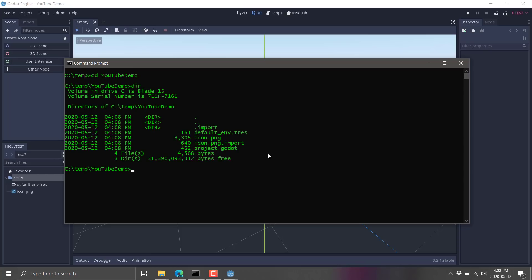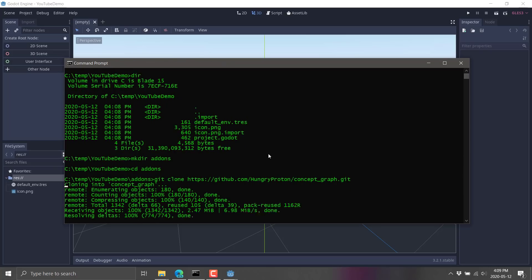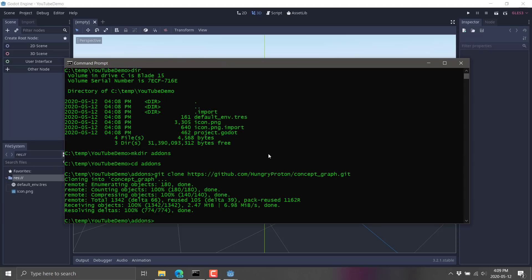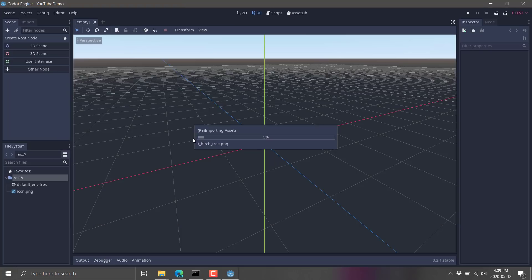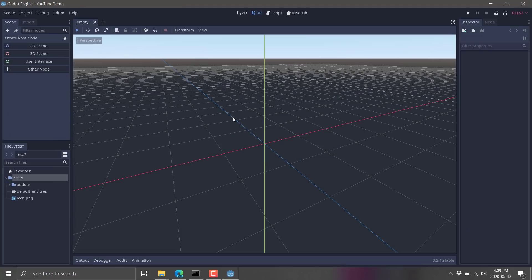So here we are in the YouTube demo. Now what we want to do is pull down the add-ons. We're going to make a folder. So make dir add-ons like so. CD into that directory and do a git clone and then paste that repository we did earlier on. And so that will now pull down all of the assets that we were just looking at,